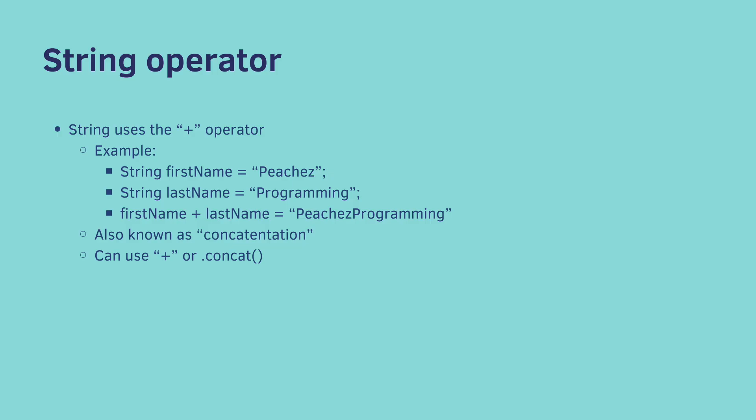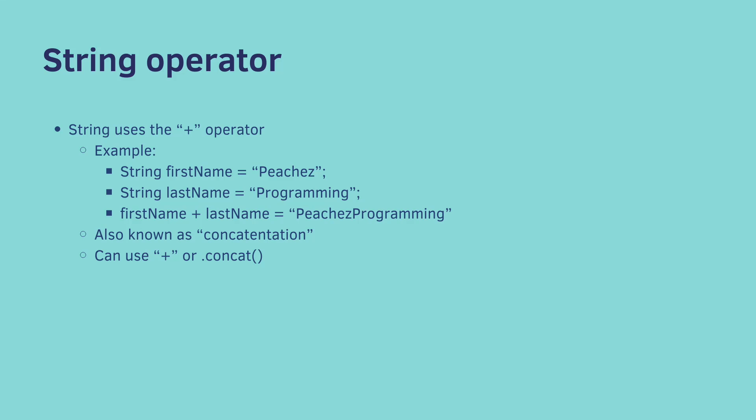Next up is the string operator. Strings can use the plus operator. So here's an example. Let's say you have a first name, and a last name string. You can concatenate these together and say first name plus last name, and Java will jam them together. This is known as concatenation. Or you can do the exact same thing, but use a function called dot concat. So let's try it out.